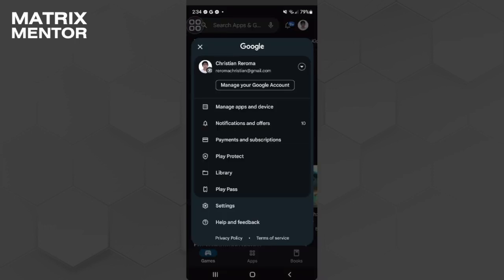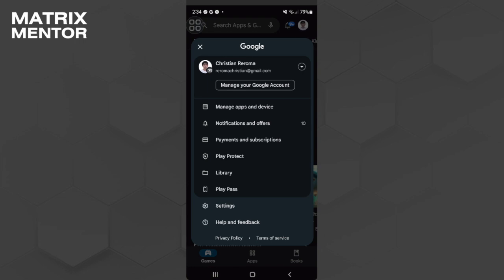Now you want to select Payments and Subscriptions. Here you want to select Payment Methods.